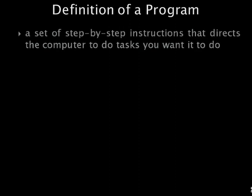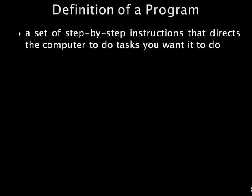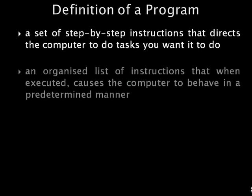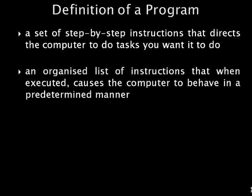A program is a set of step-by-step instructions that directs the computer to do the tasks you want it to do and produce the results you want. A program also refers to an organized list of instructions that, when executed, causes the computer to behave in a predetermined manner. A set of rules that provides a way of telling a computer what operations to perform is called a programming language.